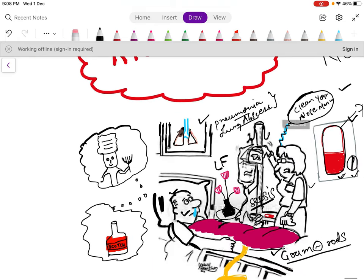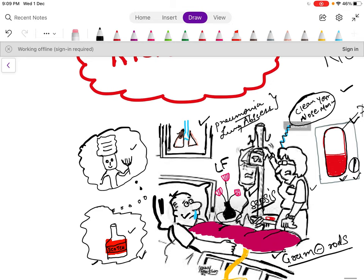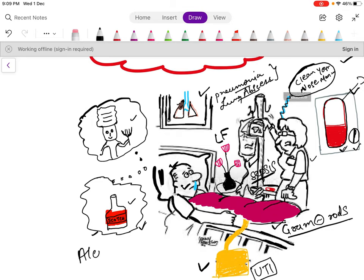This man is a chef who is recalling how he used to cook in his hotel, as he is now admitted to hospital. He is also remembering his drink — I have drawn an alcohol bottle — so with this alcohol bottle you will remember that Klebsiella mostly affects alcoholics. In alcoholics, it causes aspiration pneumonia.